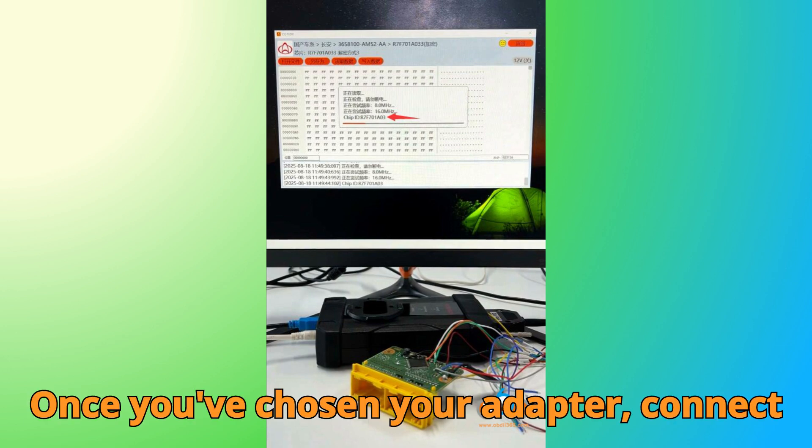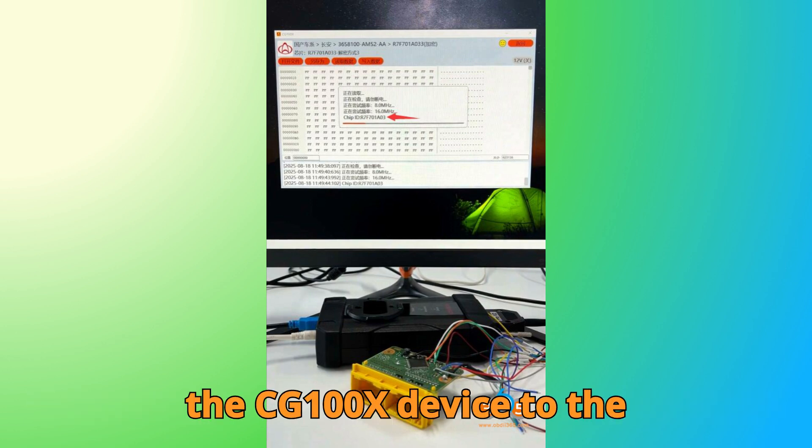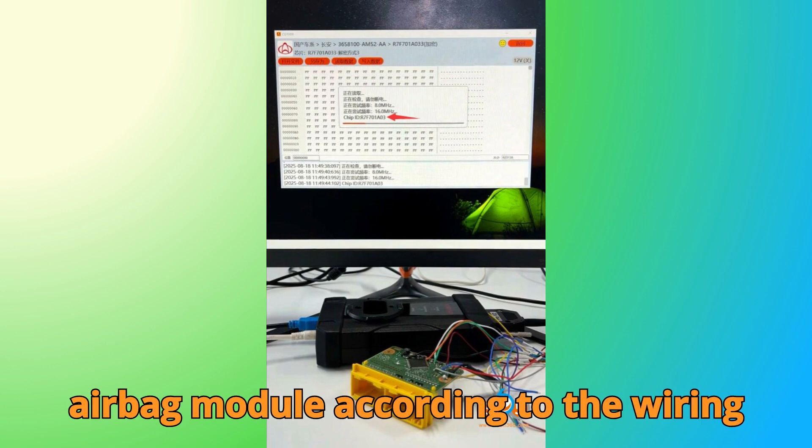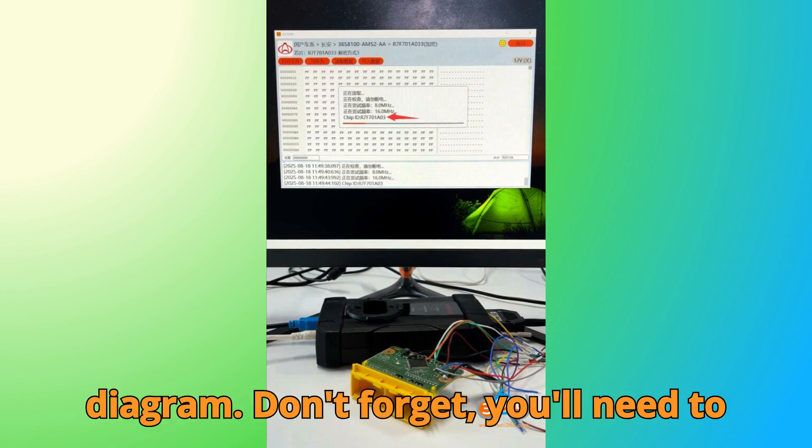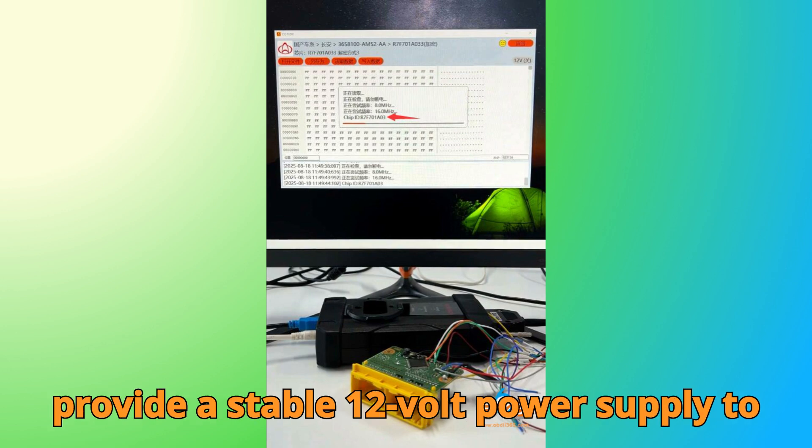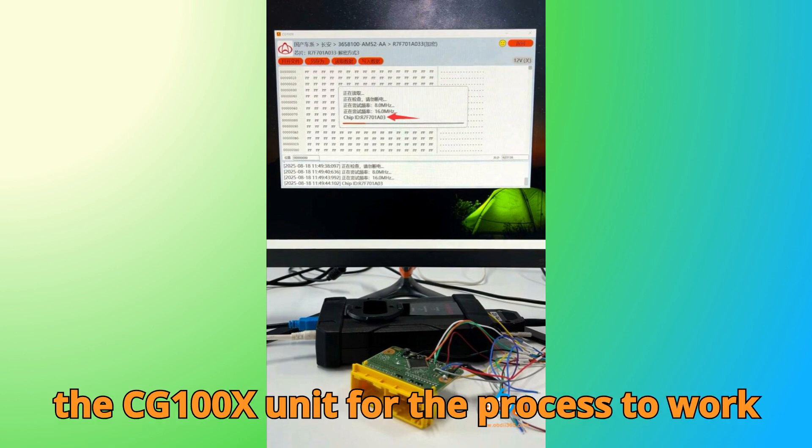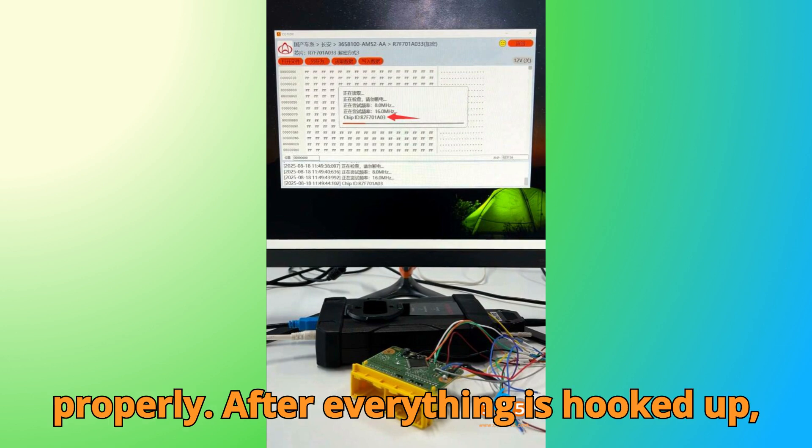Once you've chosen your adapter, connect the CG-100X device to the airbag module according to the wiring diagram. Don't forget, you'll need to provide a stable 12-volt power supply to the CG-100X unit for the process to work properly.